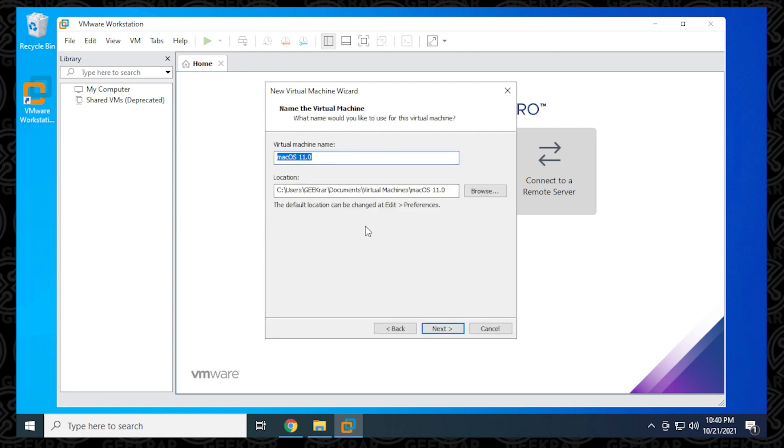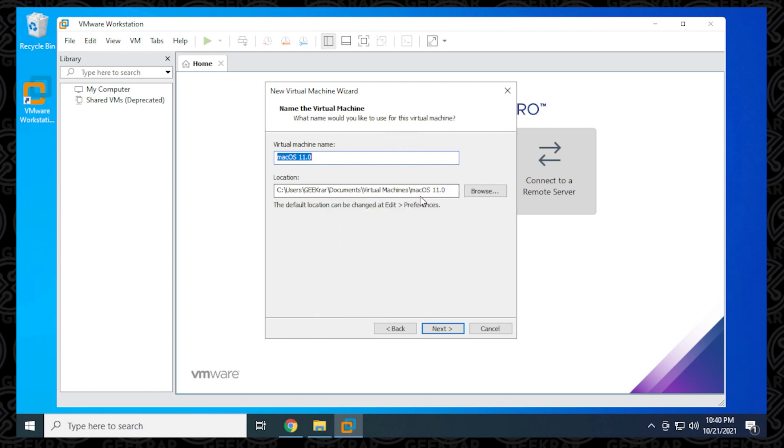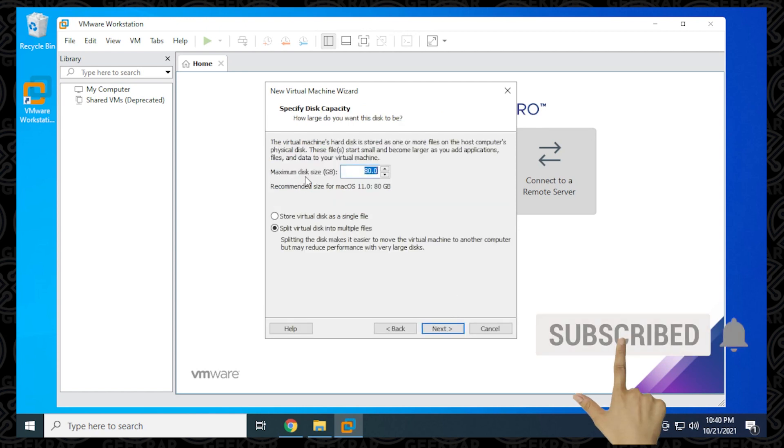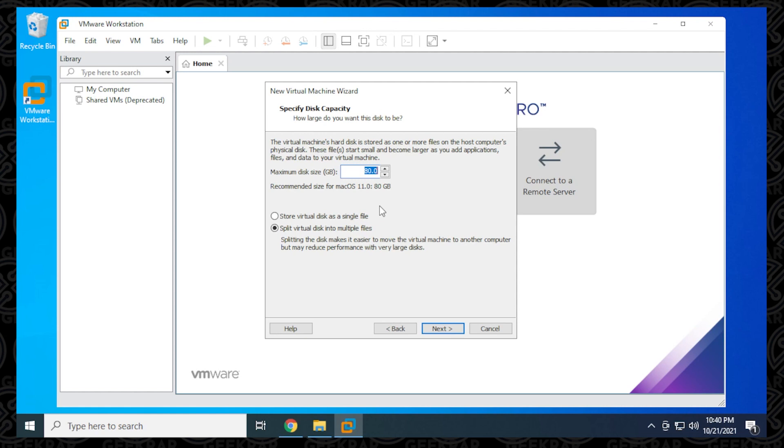That's how you install the unlocker inside VMware Workstation Pro. You can continue to install your operating system as normal. Everything we've done will be linked in the description below. If you have any questions, you can put them in the comments below. Please drop a like if you thought this was useful. Consider subscribing if you want to see more videos like this. Thank you for watching and I'll catch you on the next one.